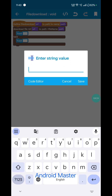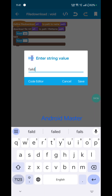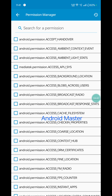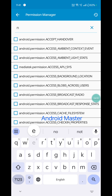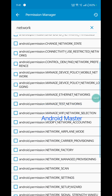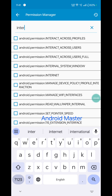Add a toast for successful download and a toast for fail. Set the toast to 'successful' and the fail toast to 'failed'. Click on thread permissions and add: read storage, write storage, access network state, and internet permission.